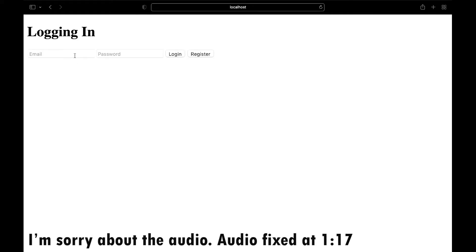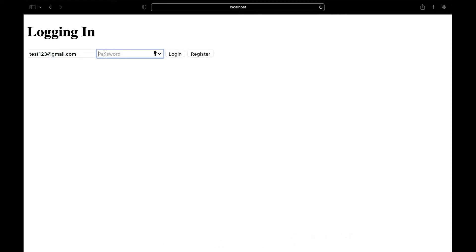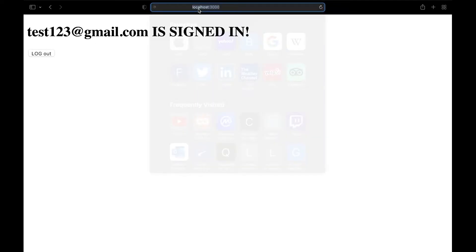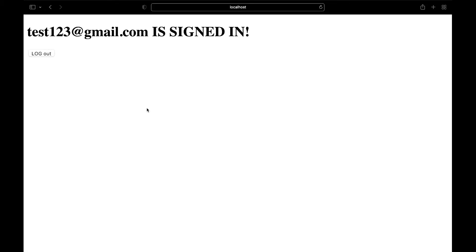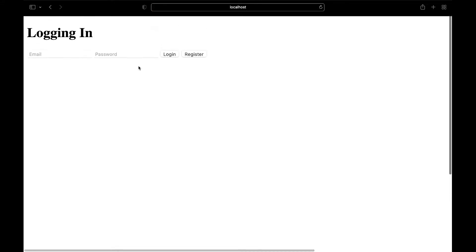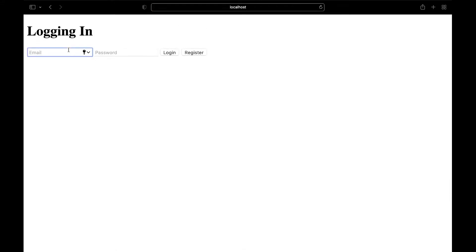Here's the demo. I have an email, 123 at gmail.com, and the password 123123. The user is signed in as test123 at gmail.com. Now let's refresh the page. When we refresh the page, we don't have to log in again — it persists. If you log out, it will log out, and if you refresh, we have to log back in because we logged out earlier.